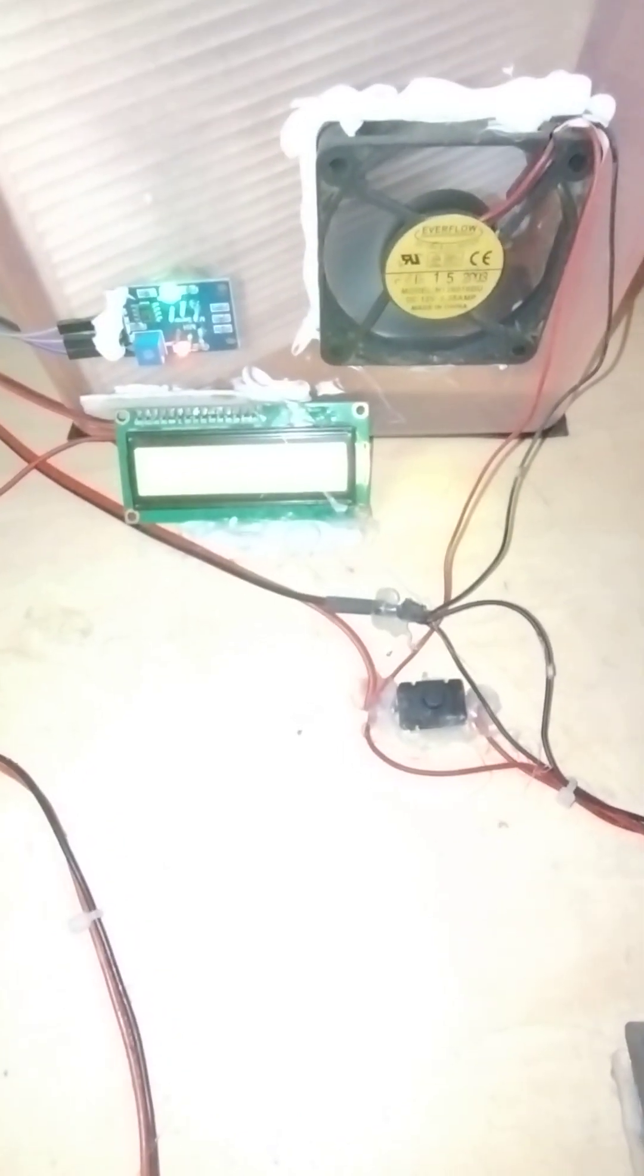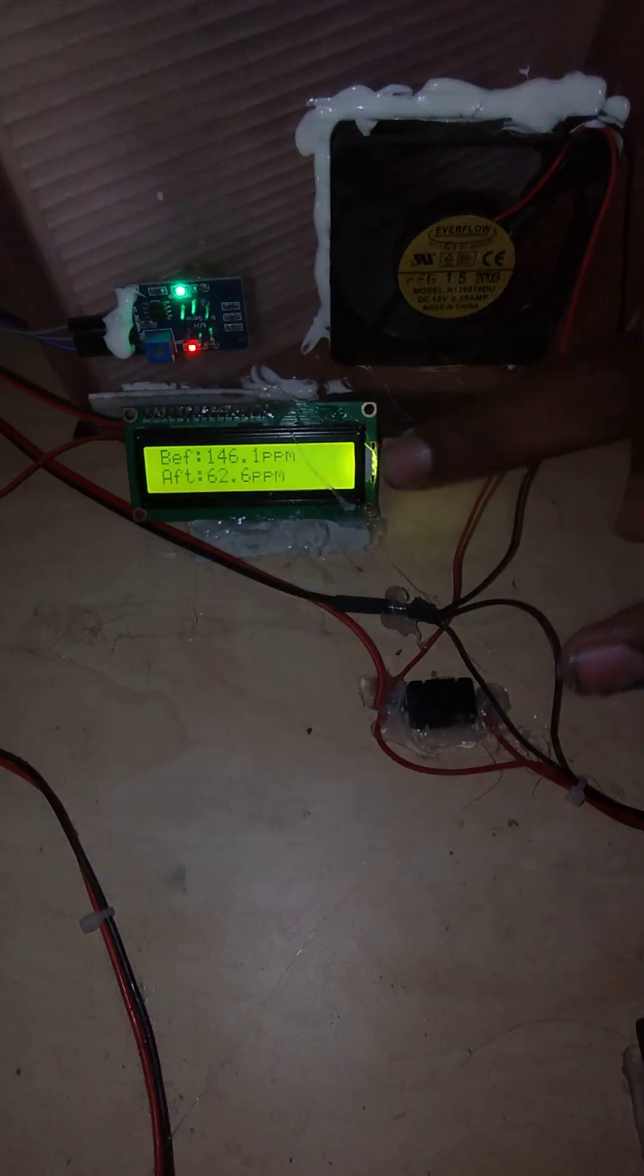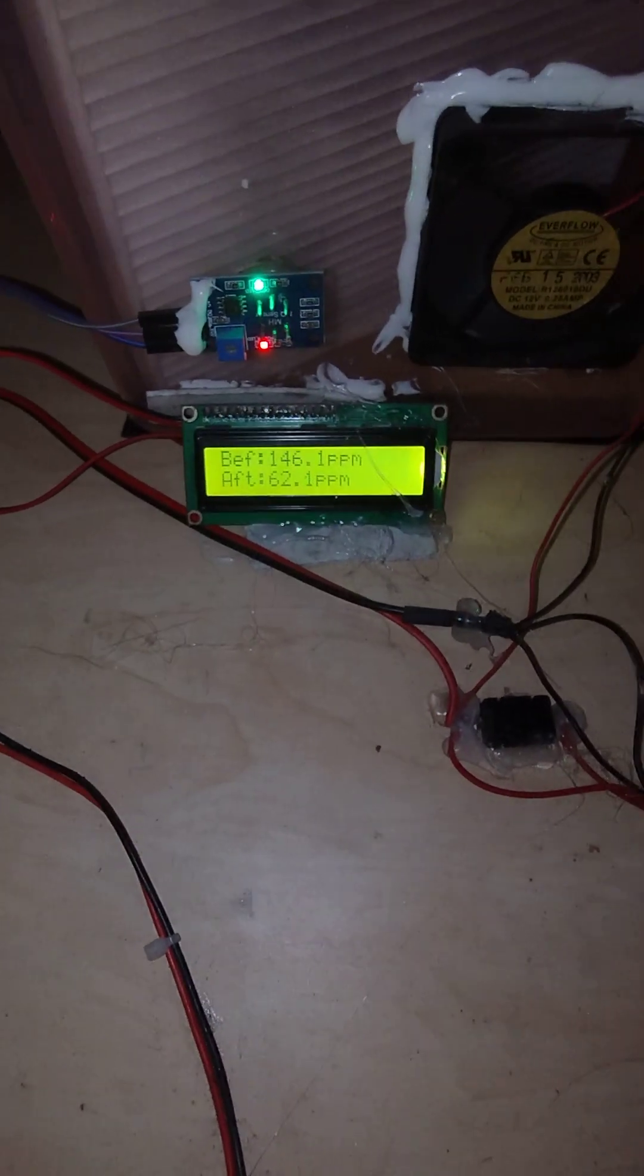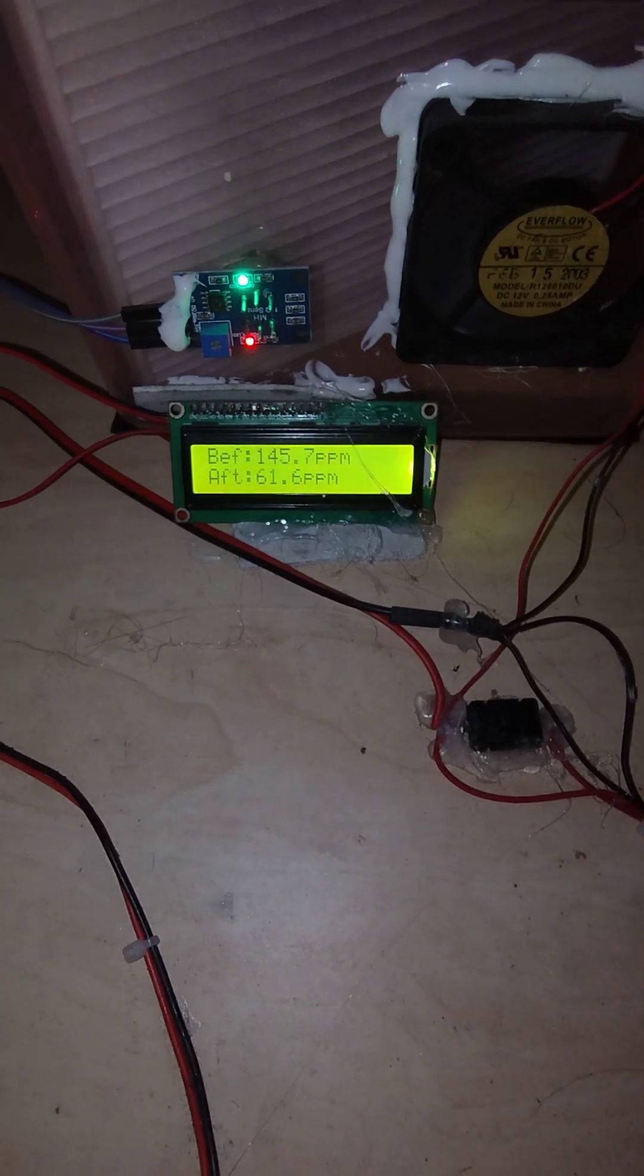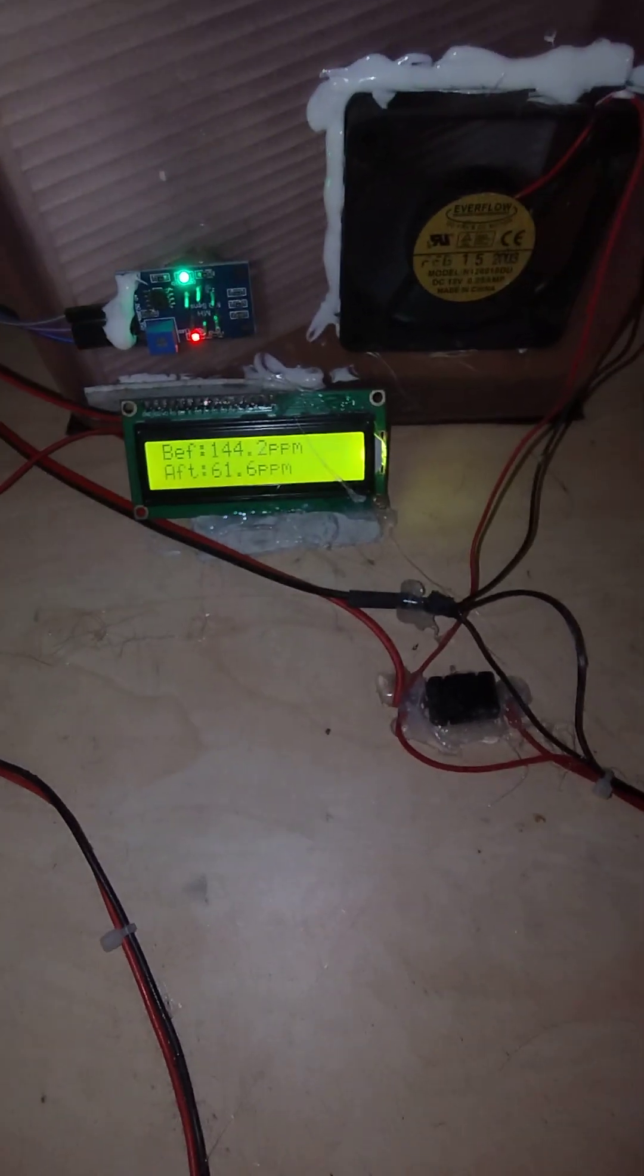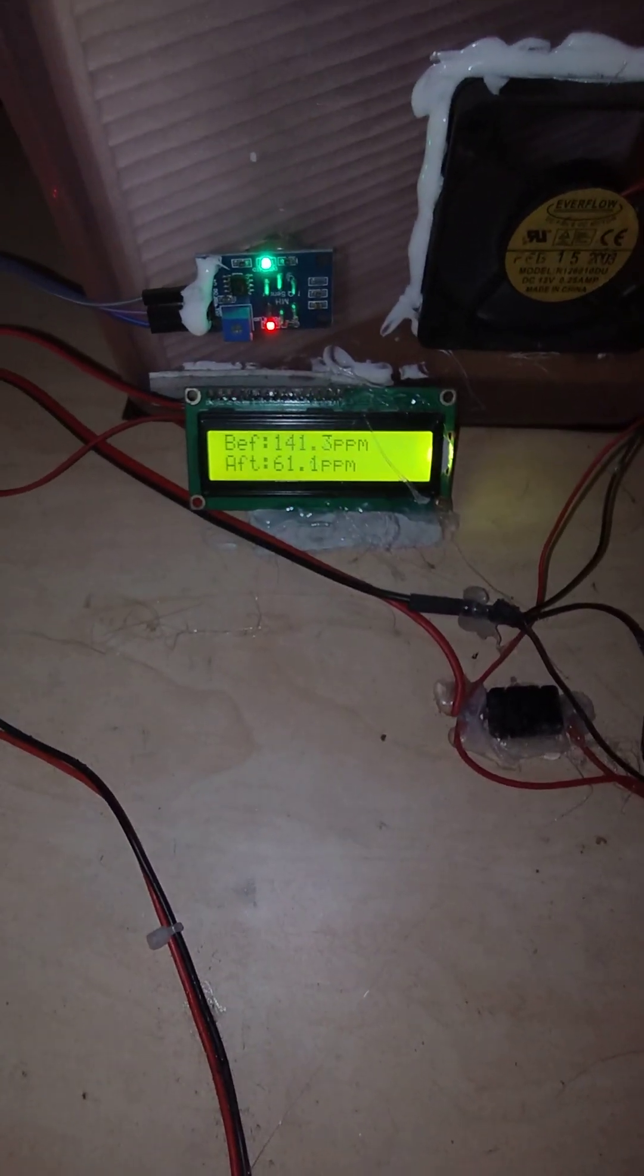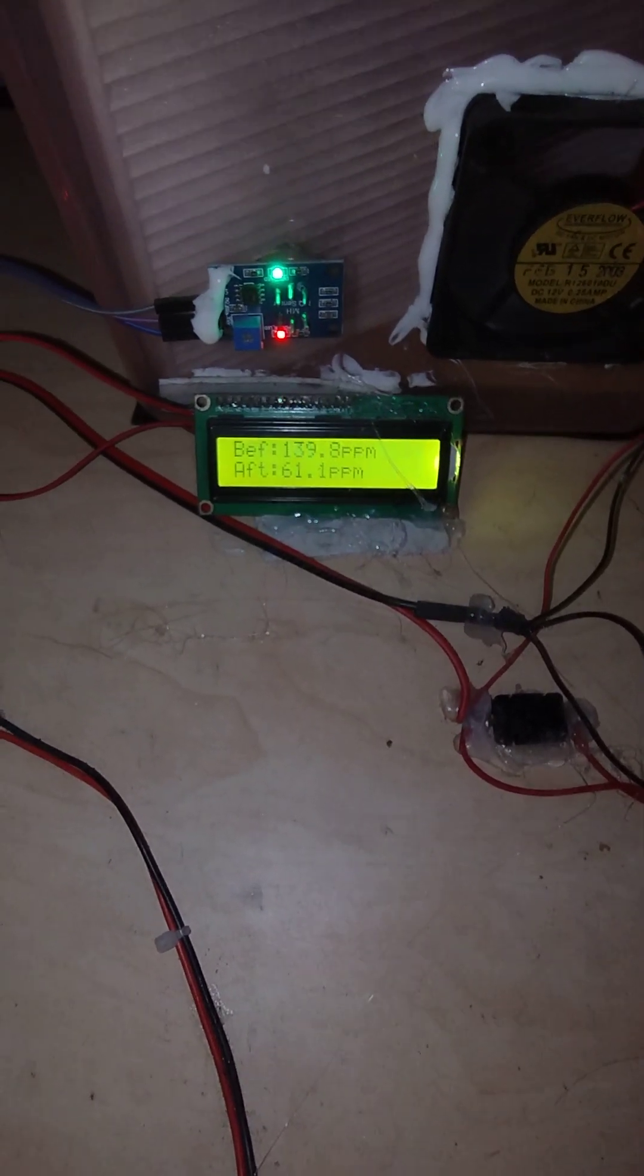See, now the fan will be running. And you can also see before air quality 147, after purification you can see just 61. What is defined? BEF and AFT.